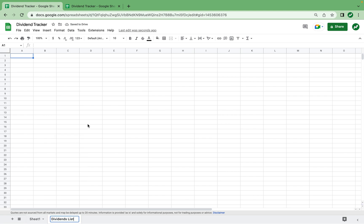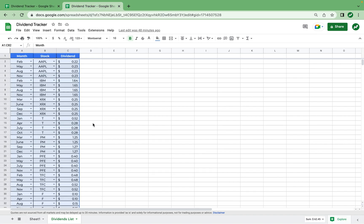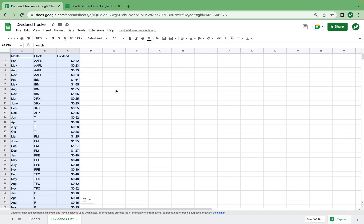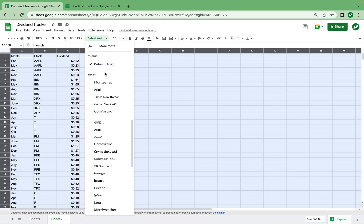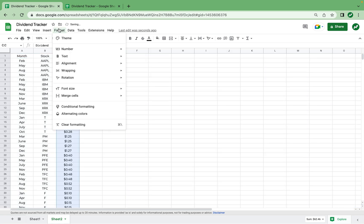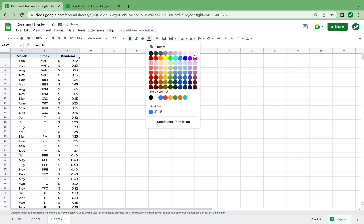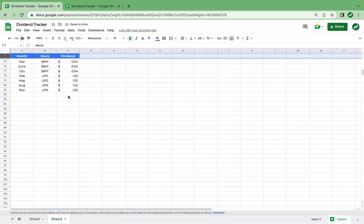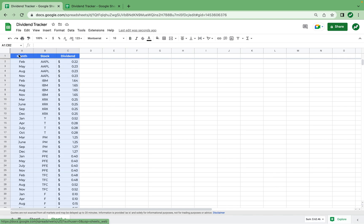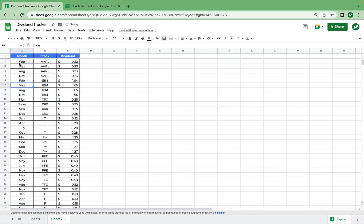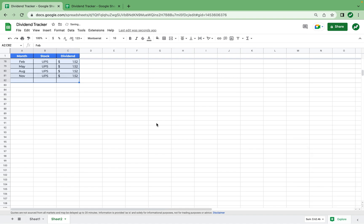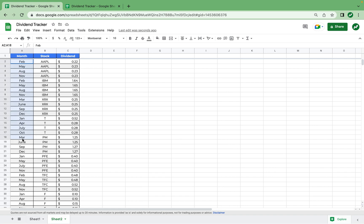We'll name it "Dividends List" and here is where you're going to track all the dividends you receive throughout the year. As you can see on the template, we track the stock, which month it occurred in, and how much the dividend was — tracking every single transaction. To format this quickly, I'm going to make this all Montserrat, center it, format the dividend column as accounting, give the header bold white text with a blue background, freeze the top row, fill borders, and add alternating colors.